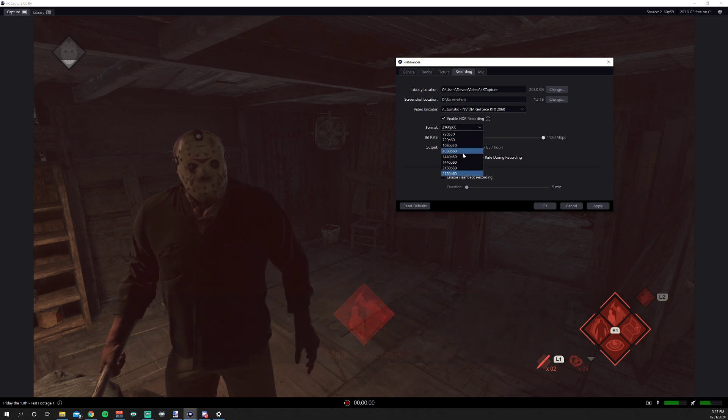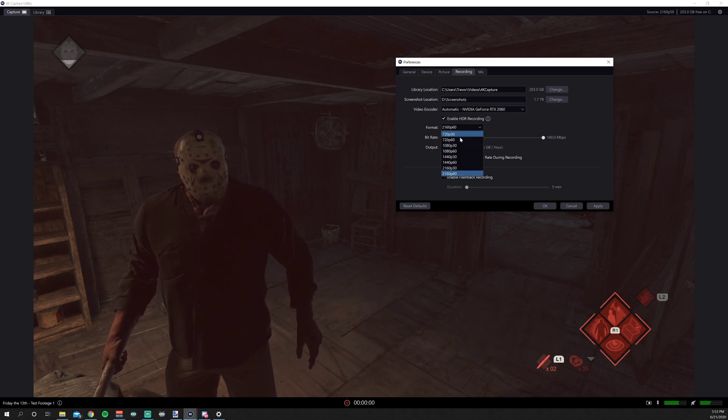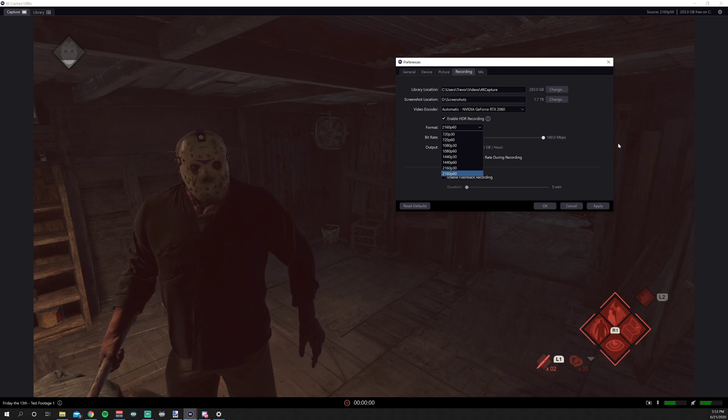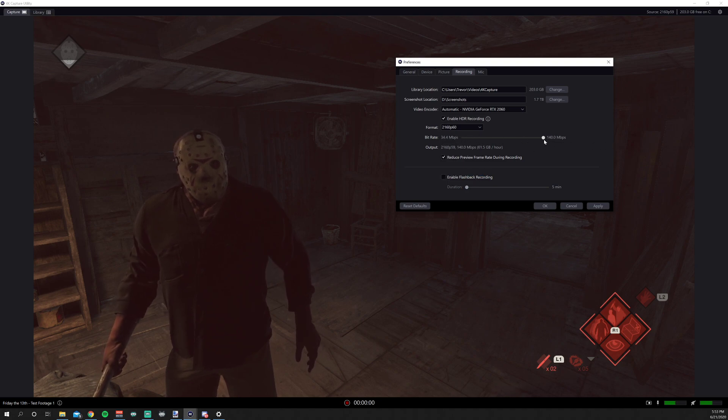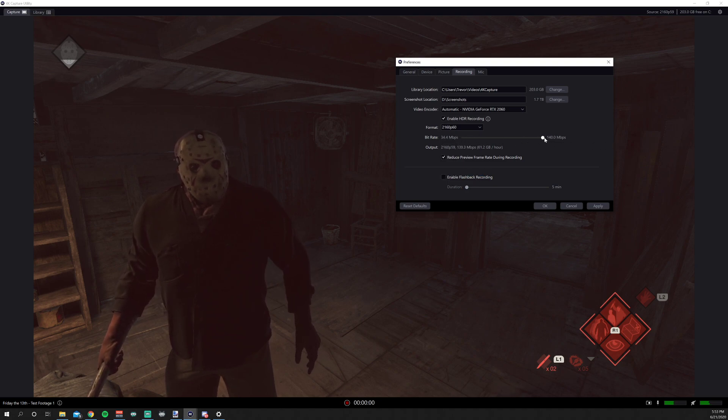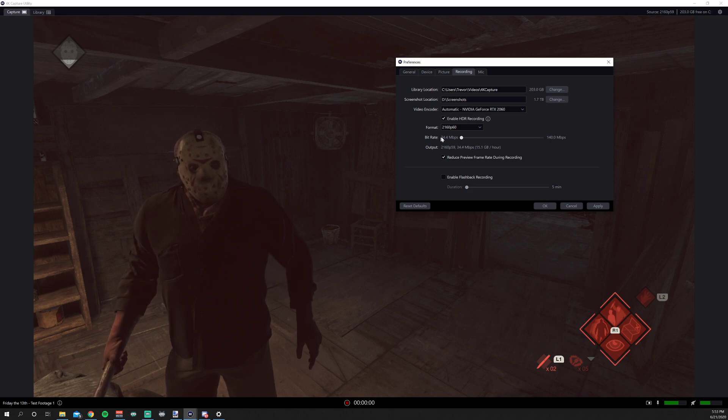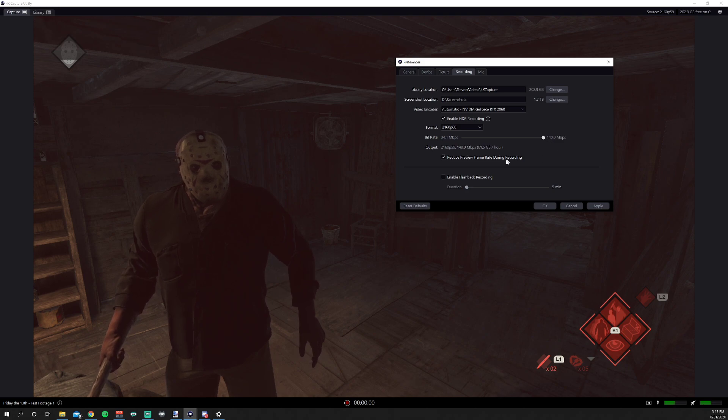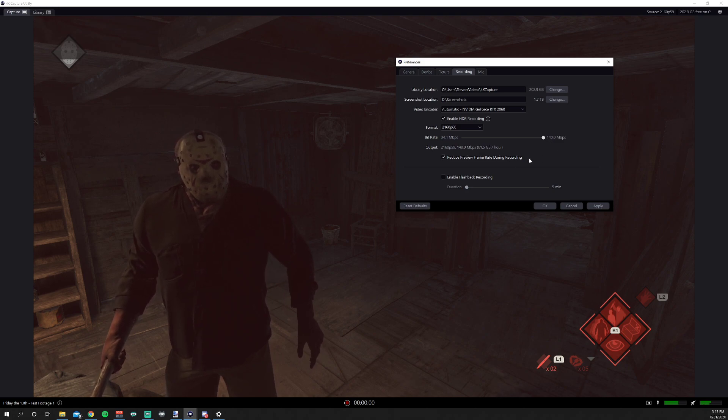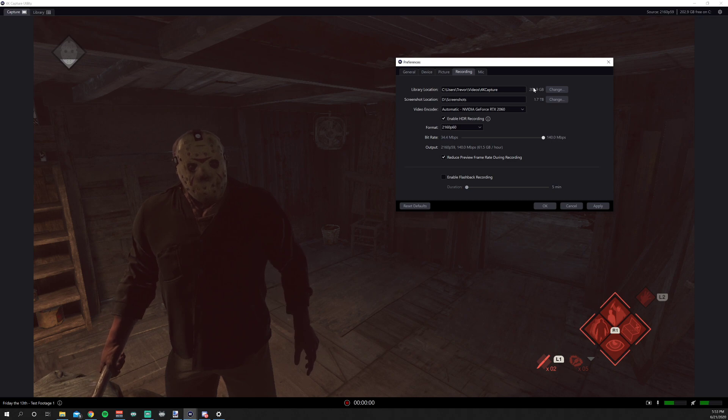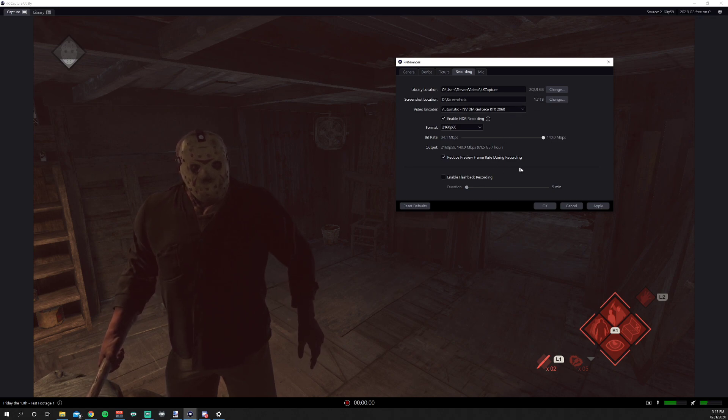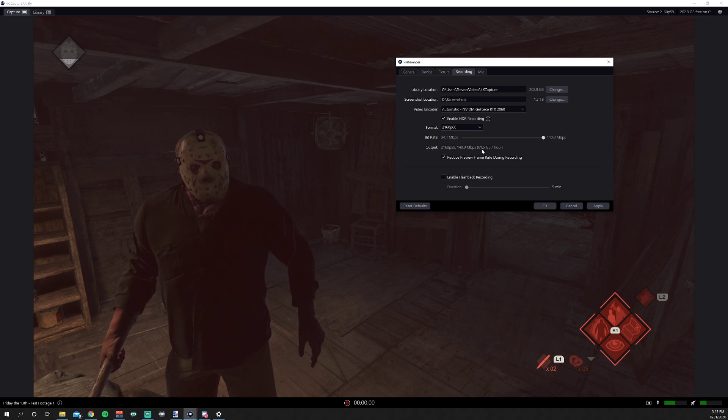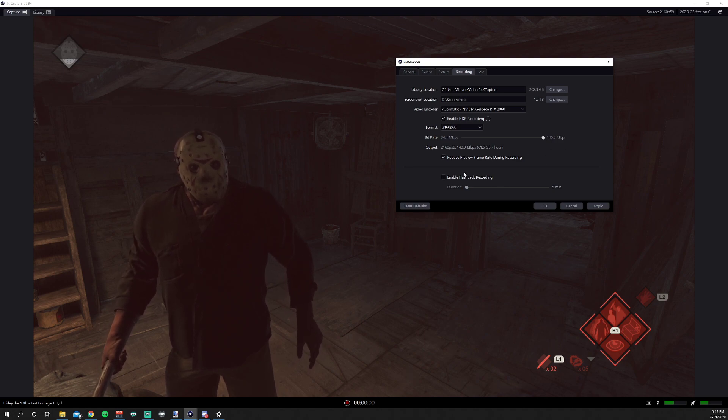Format, you can go all the way down to 720p30, all the way up to 2160, which is 4K at 60 frames. You can set your bit rate to whatever you want. Just keep in mind that the lower you go, it's going to be obviously lower quality, less room on your hard drive. And if you go higher all the way up to 140, you're looking at 61.5 gigabytes per hour. So remember what I said about a 2 terabyte hard drive, because if you wanted to do like a 2 or 3 hour recording, you're looking at 180 gigabytes of hard drive space.